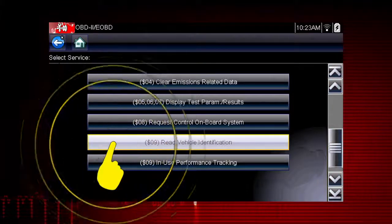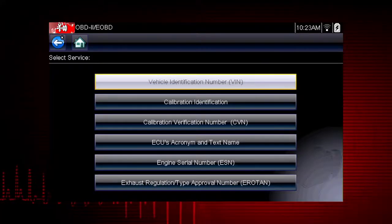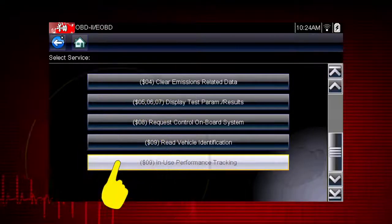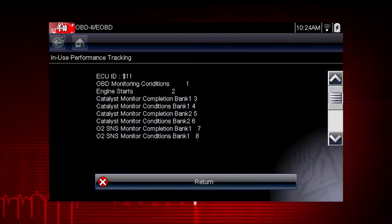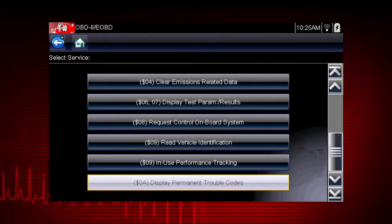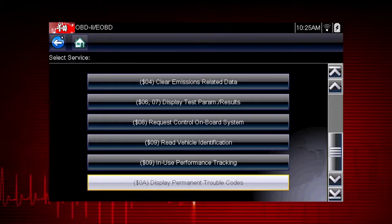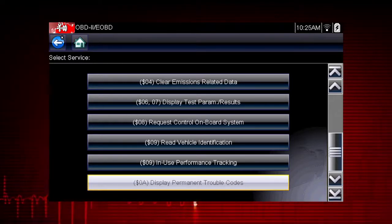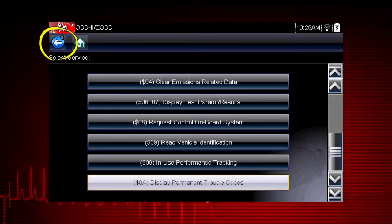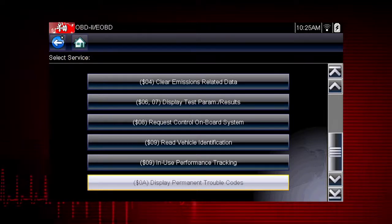Mode 9 can read the vehicle identification number or VIN, as well as the calibration and ID numbers for the engine control unit or ECU. Mode 9 performance tracking displays a record of the number of times each of the readiness monitors have been completed. Mode 10 displays diagnostic trouble codes with permanent status — these codes are stored in the powertrain control module for 400 days and cannot be cleared. Remember, for easy navigation, you can use the back icon at any time to step back one screen, and the home icon as a shortcut to the main menu.